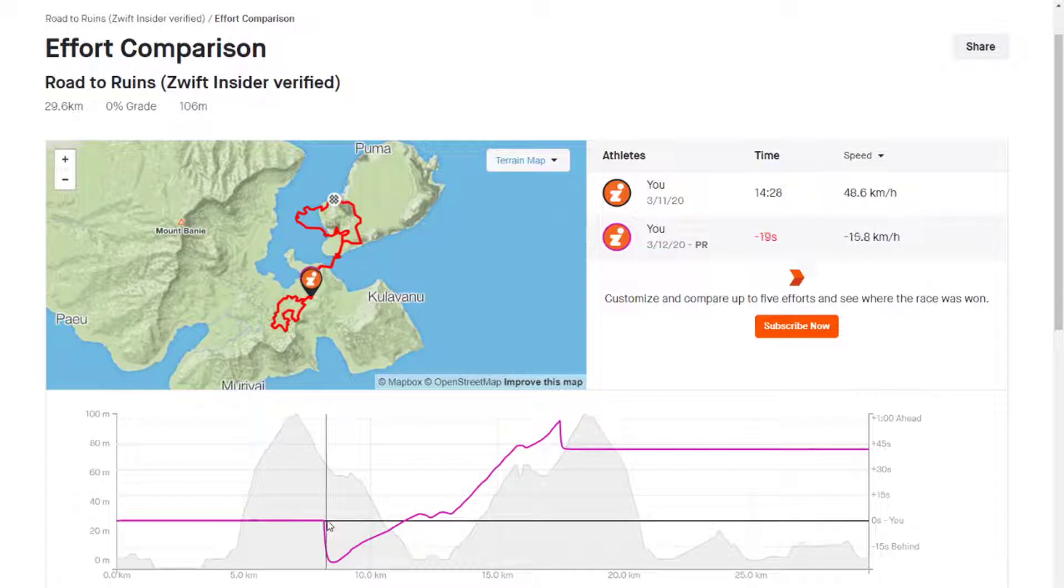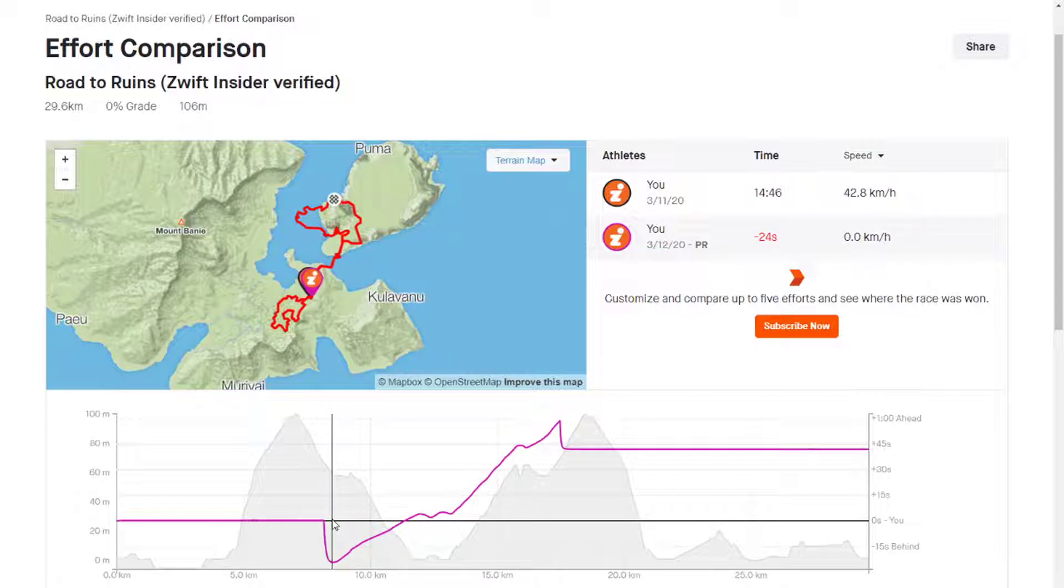I didn't do my cleanest swap, and I probably should have waited until the road leveled out a little bit, but regardless, we end up 24 seconds behind the road bike.